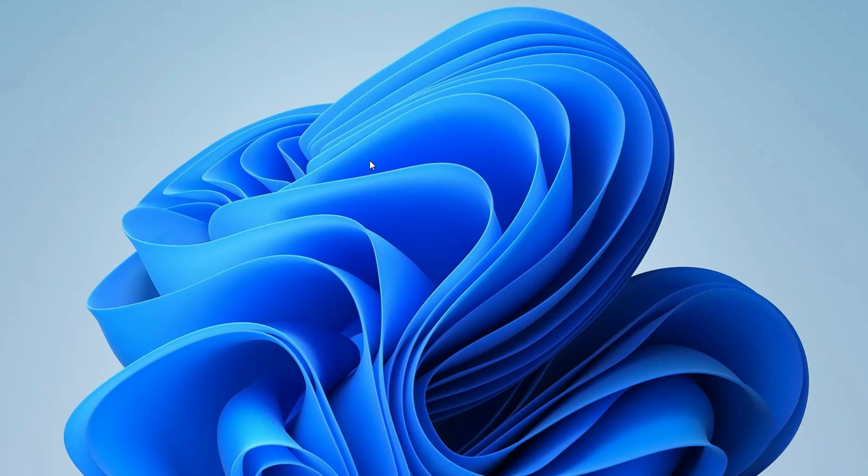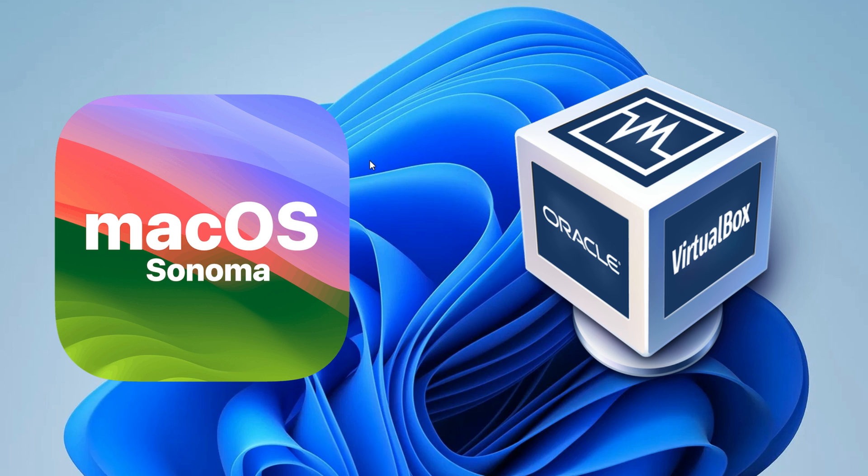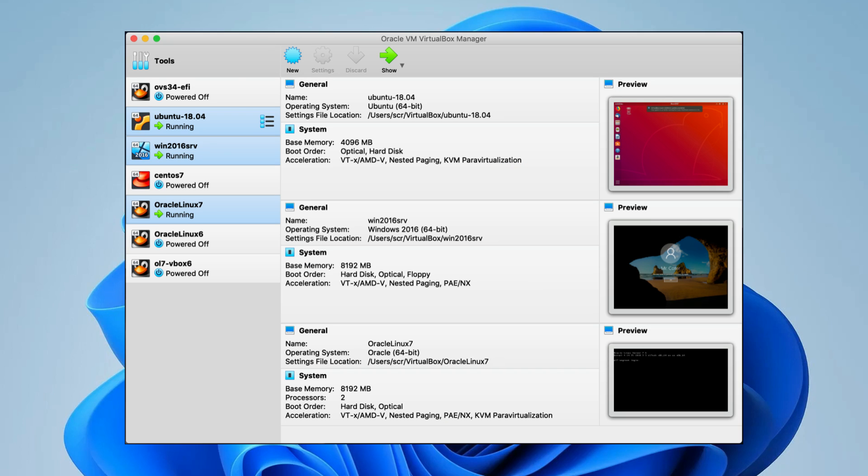Hello everyone. In this video, I'm going to demonstrate how to run macOS Sonoma on VirtualBox. For those unfamiliar with VirtualBox, it's a tool that enables you to operate multiple operating systems on your host computer. Consequently, I can run Windows, Manjaro Linux, and various other operating systems concurrently within VirtualBox.